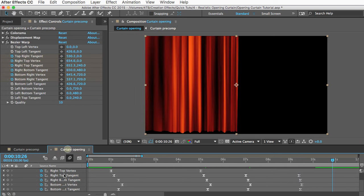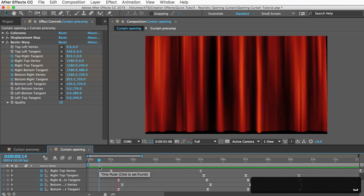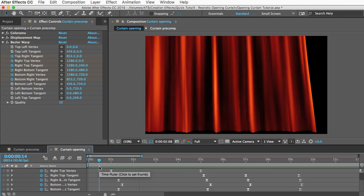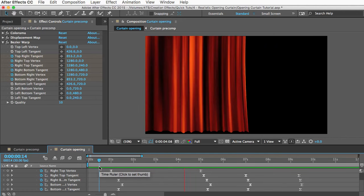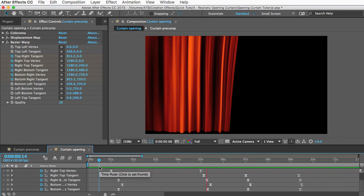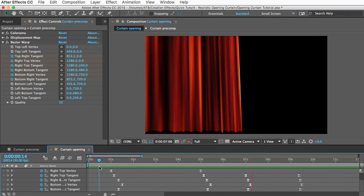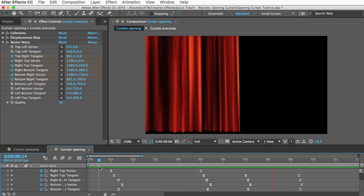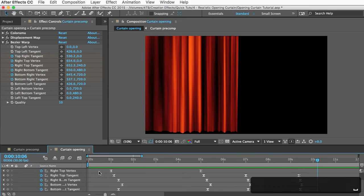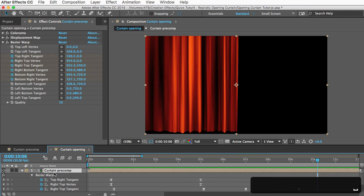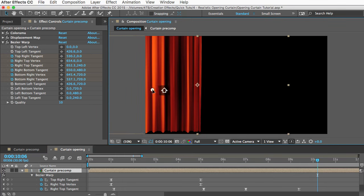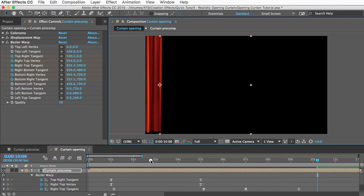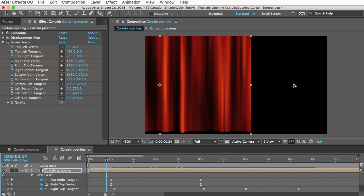And that's it. Let's preview it and see what it looks like. All right, I think that's pretty good. You would probably want to move this over, and then it would open from the middle. Then you could duplicate this layer and bring it over here and flip it so that you would have a right curtain as well.